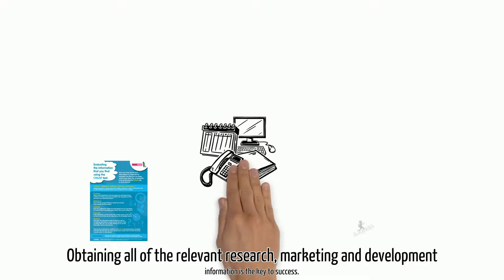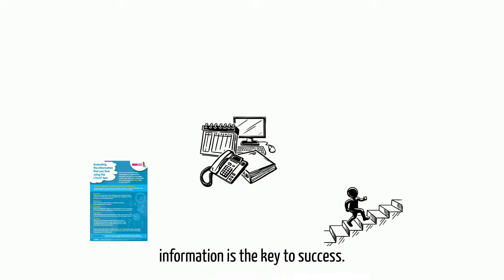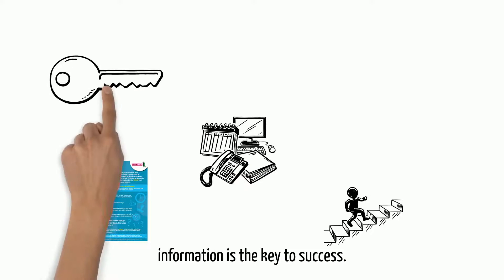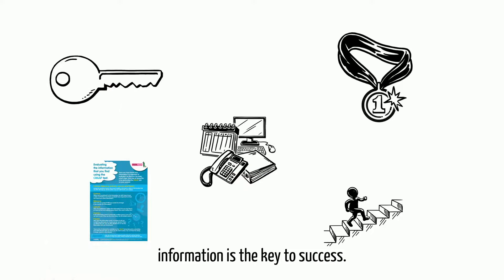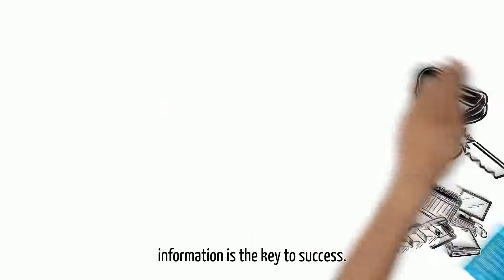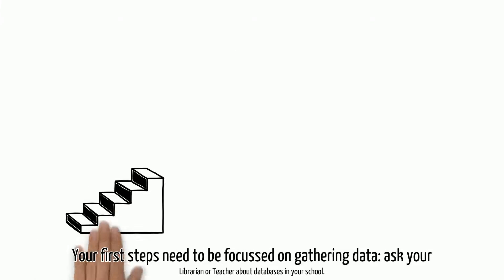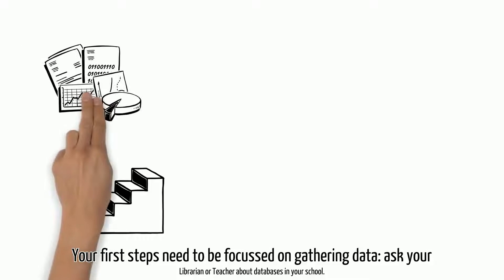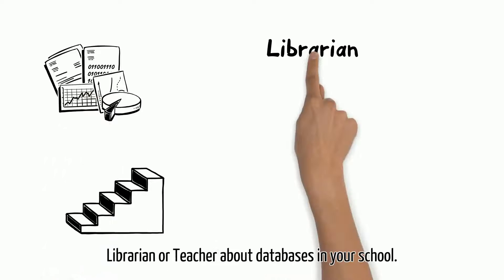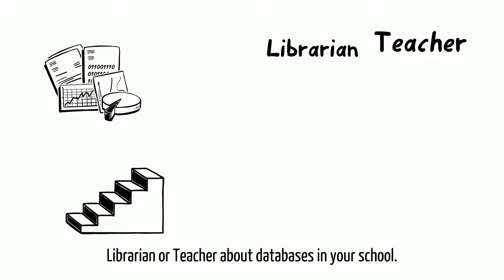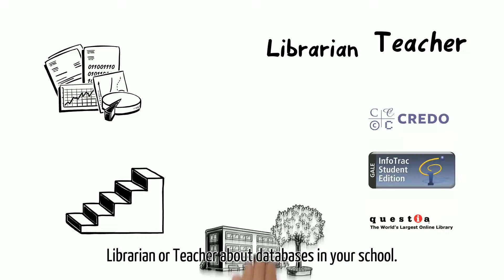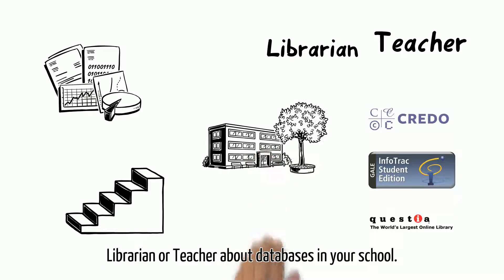Obtaining all of the relevant research, marketing, and development information is the key to success. Your first steps need to be focused on gathering data. Ask your librarian or teacher about databases in your school.